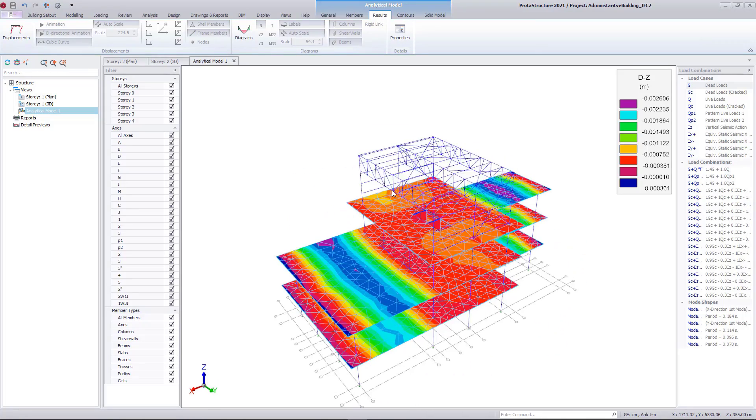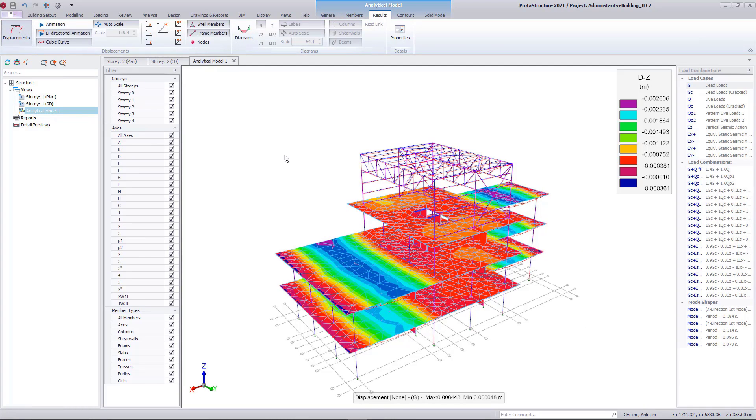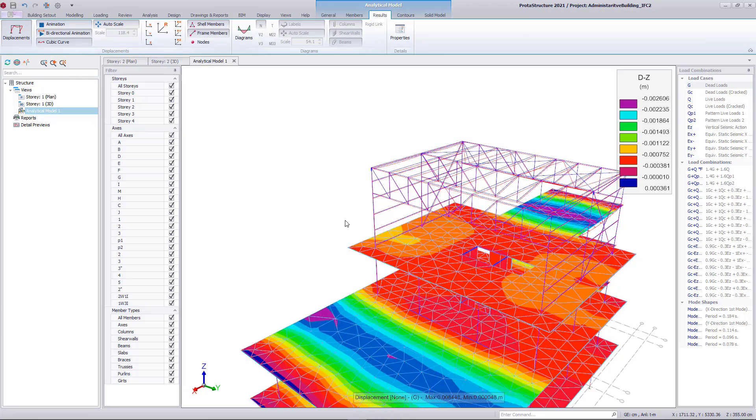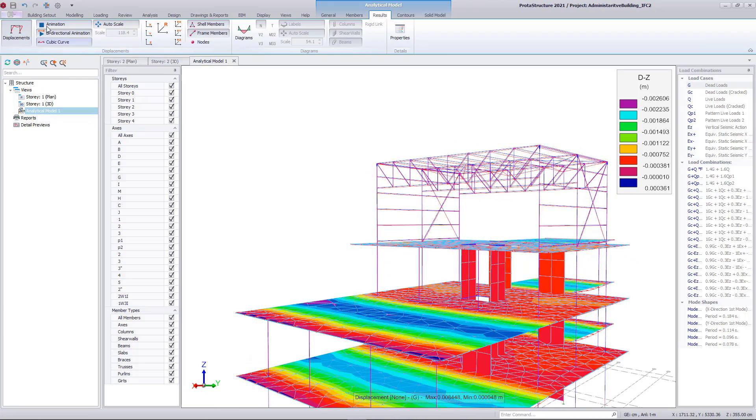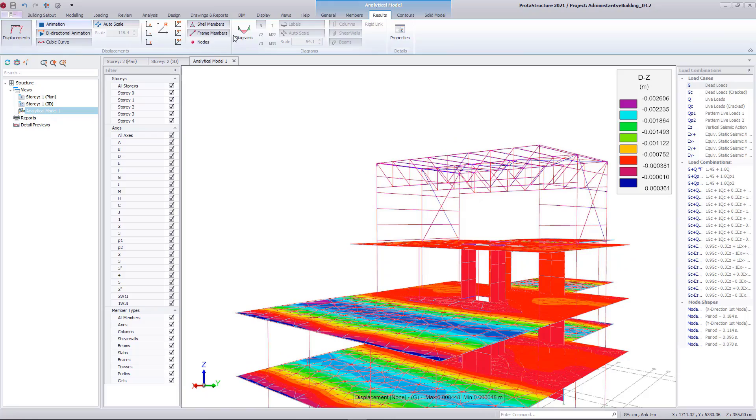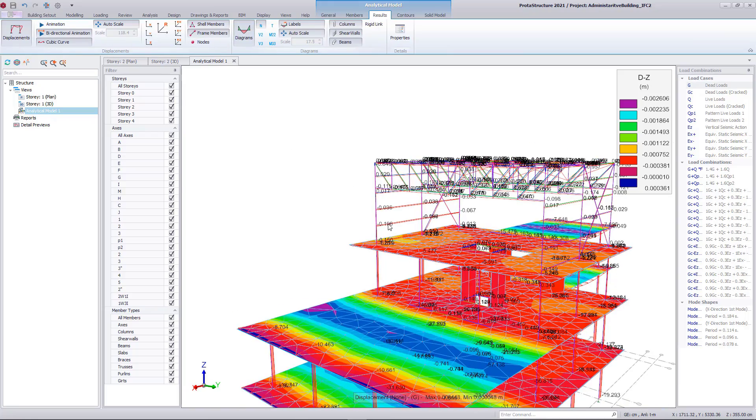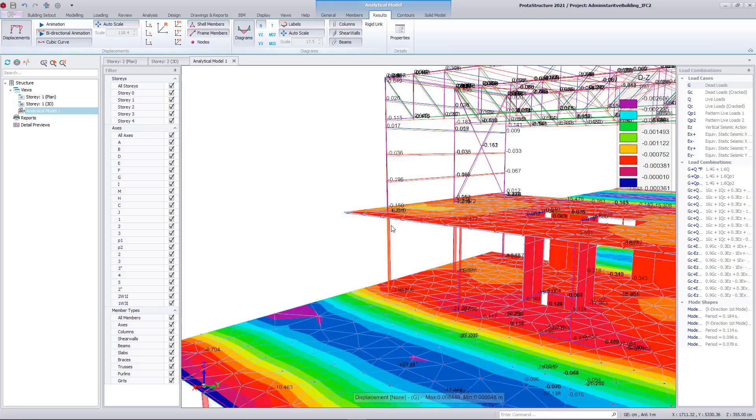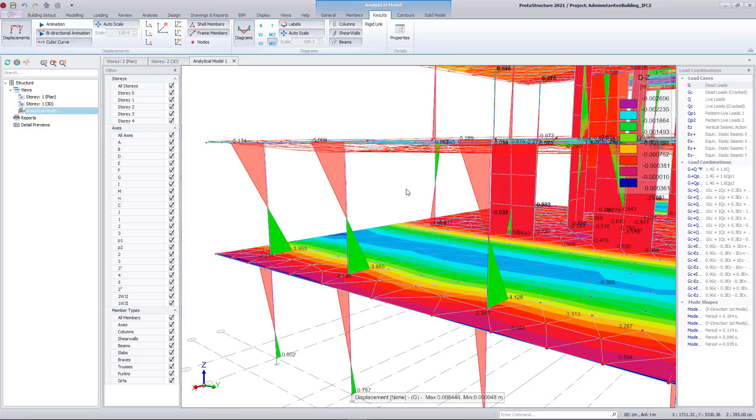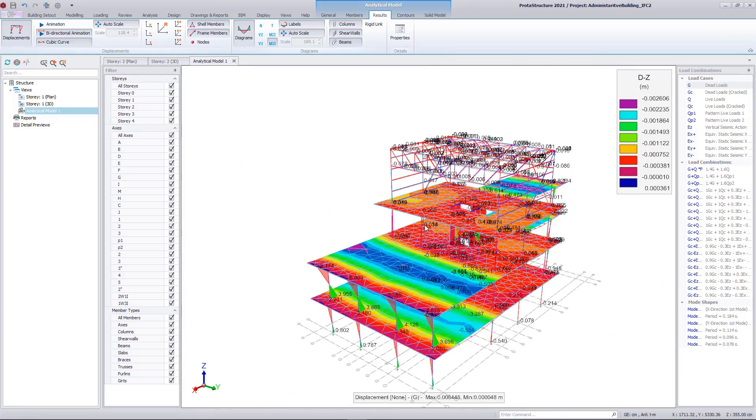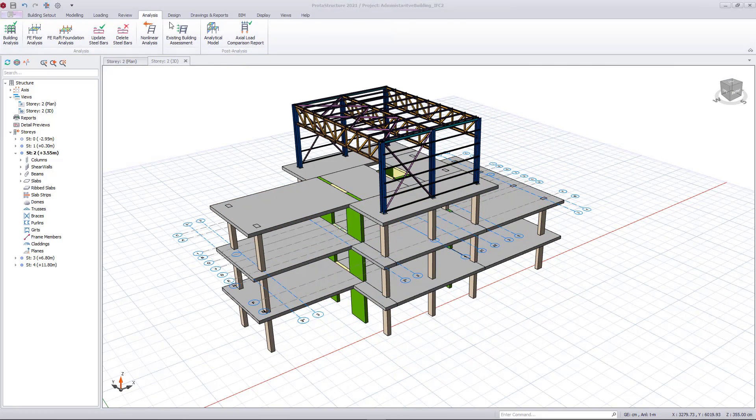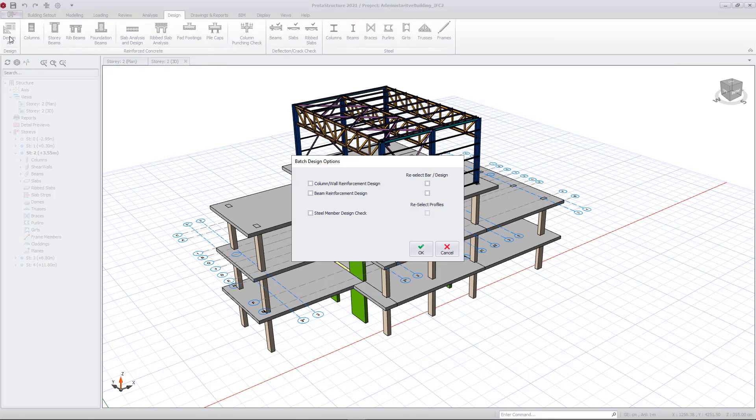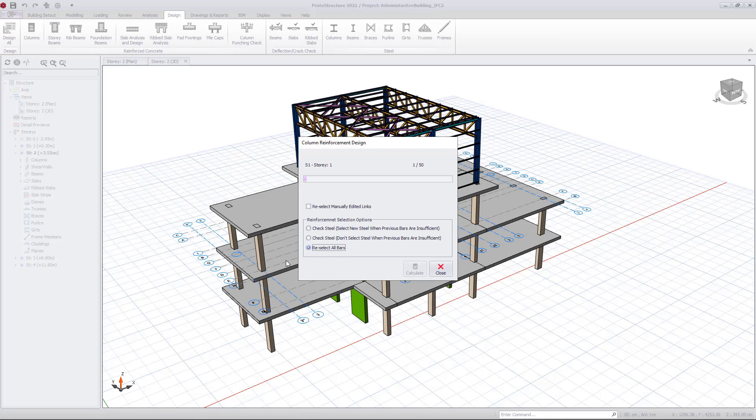Let's briefly check the results including displacements, diagrams and contours and continue with the design. Under the design tab, I can perform batch design of all members. Let's perform reinforced concrete column BIM and steel member designs.